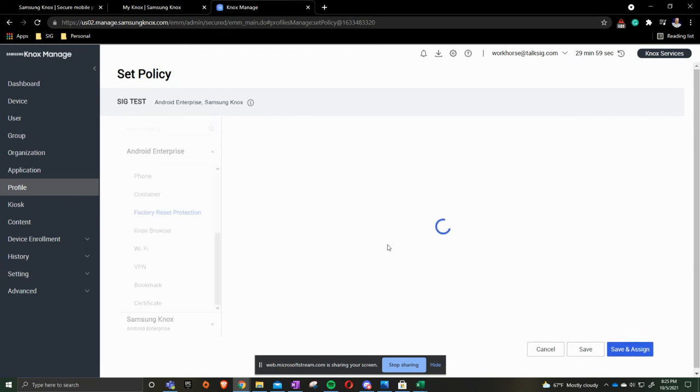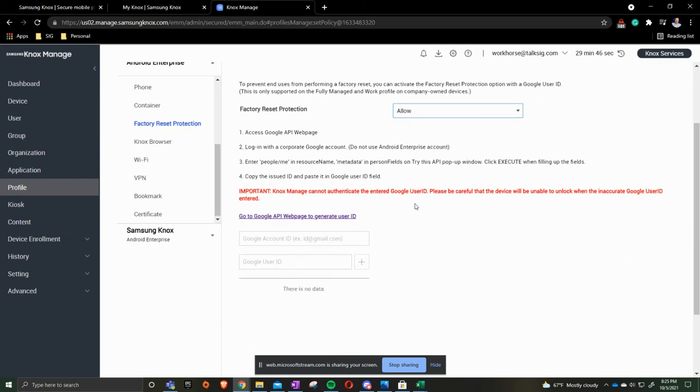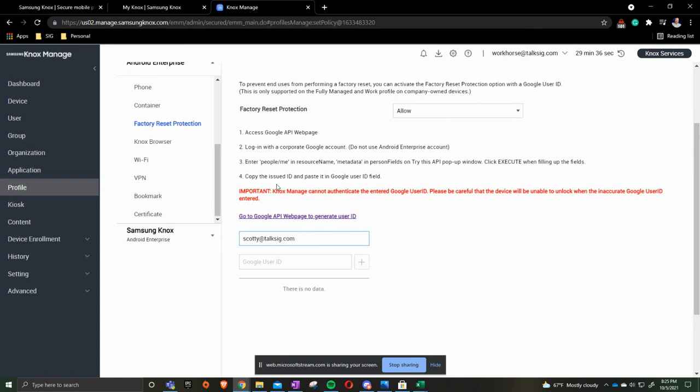Factory data protection. Factory reset protection here is where you can actually get it to always go to your specific Google account. You click allow and you'll follow the on-screen prompts. You'd put your Gmail in here and then the Google ID that you'd create while following steps one through four.